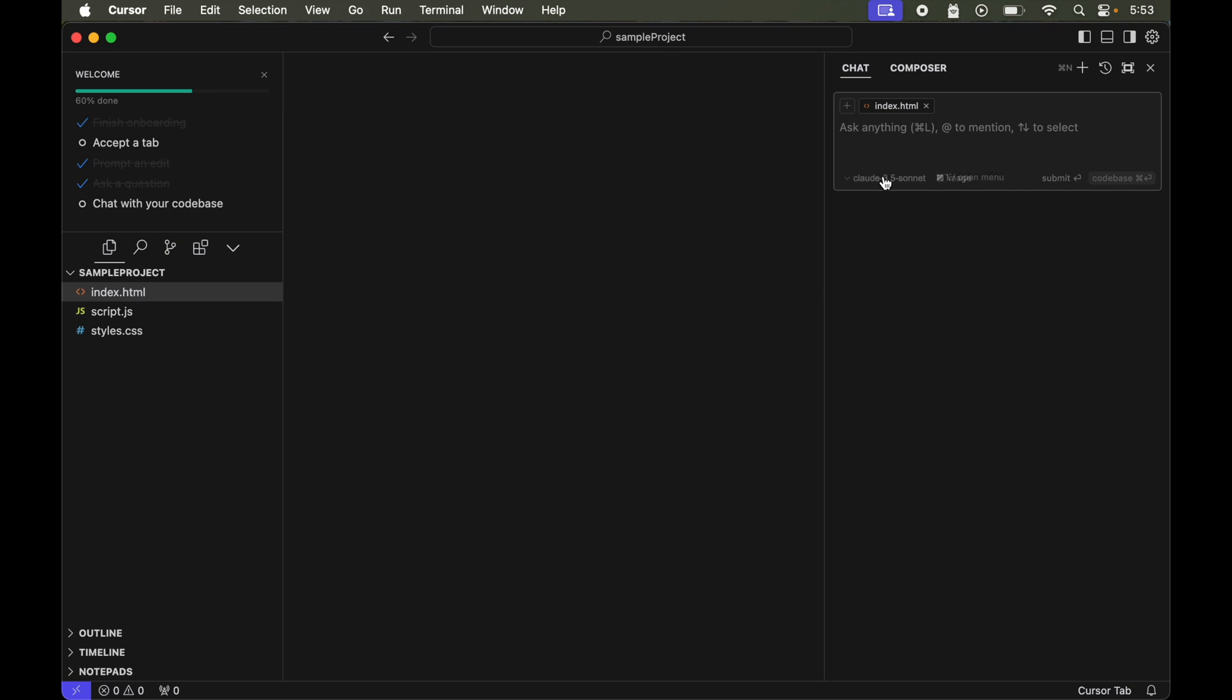This is the dropdown of models, so from here you can change the model. This dropdown will show you all the models which are enabled in the cursor settings, which we have already seen in the earlier videos. For now I will keep this Claude A3.5 Sonnet.